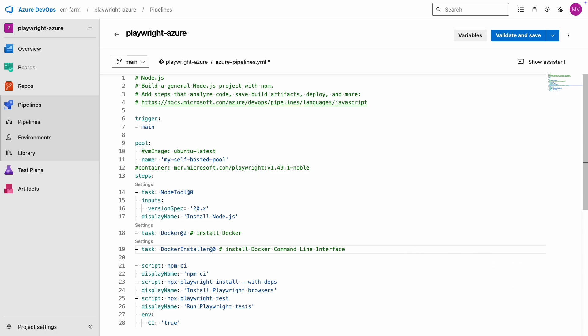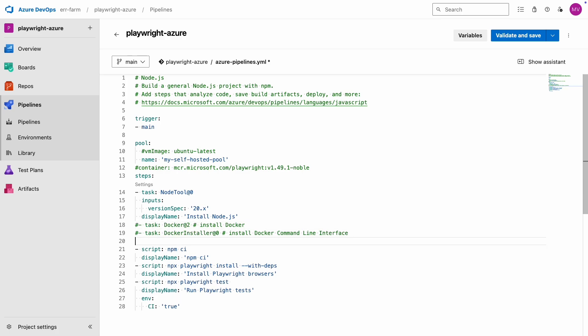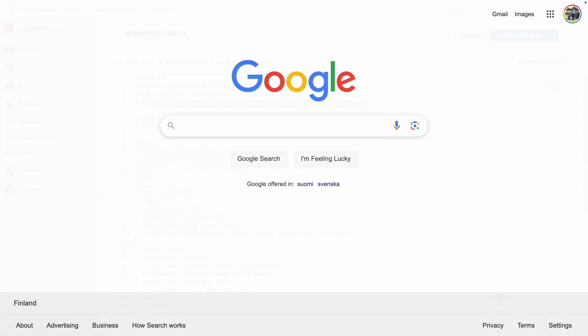Since I'm using a self-hosted machine, I already have Docker desktop installed, so I don't need those tasks. Now let's move on.